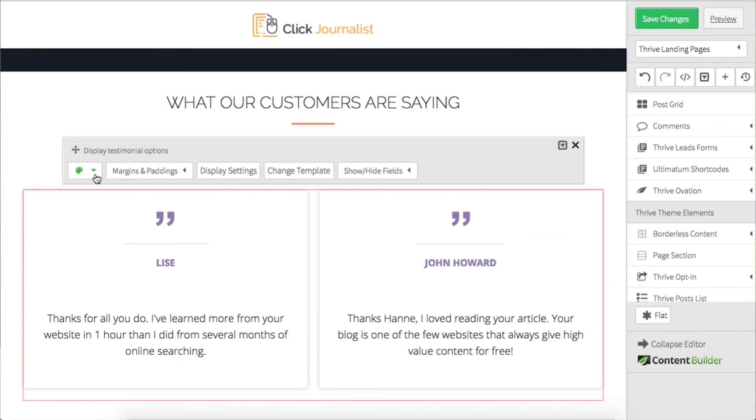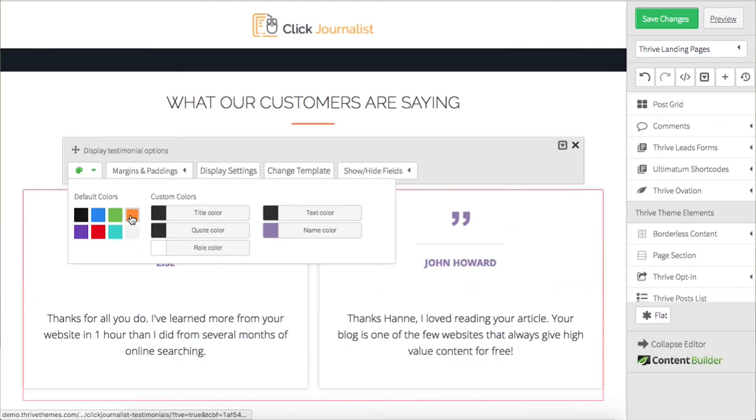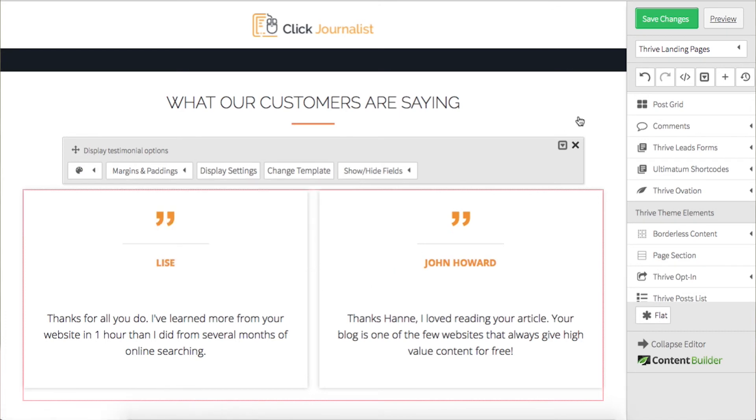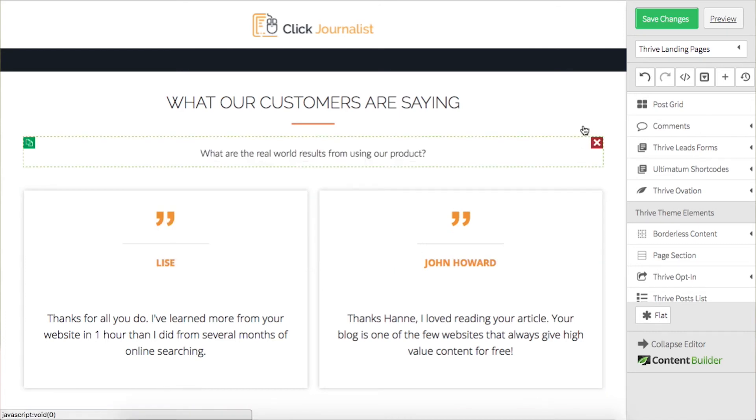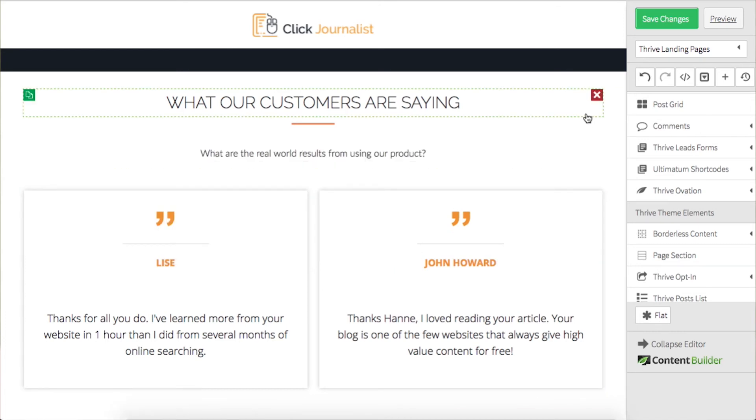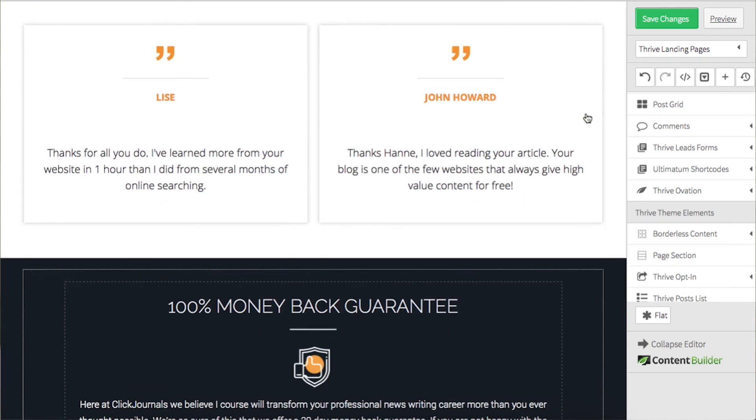Now just match the color to the colors of the website and there you have your testimonial without an image.